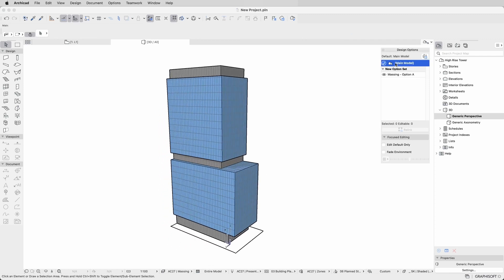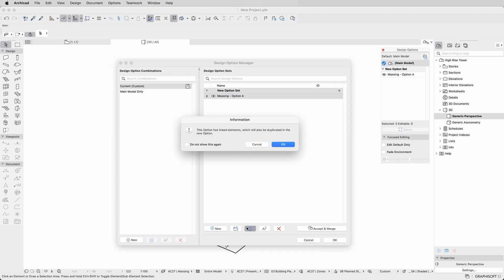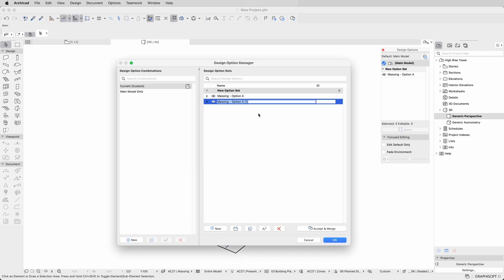Now for the other variations. You can create a new design option from scratch by adding a new one on the Manager. But to simplify your process and avoid rework, duplicate an existing one. By duplicating the option, you also duplicate all the linked elements, making the design process much quicker.